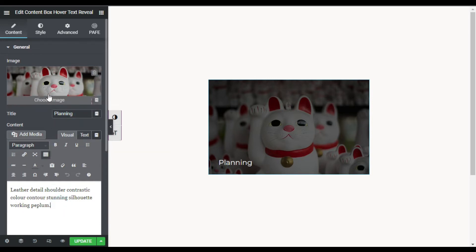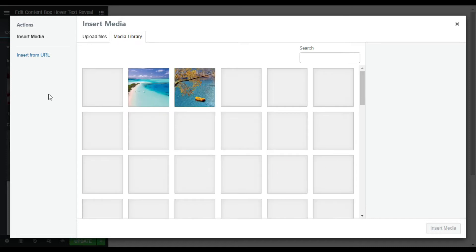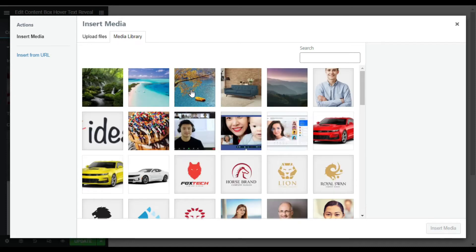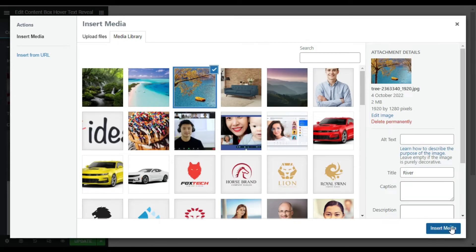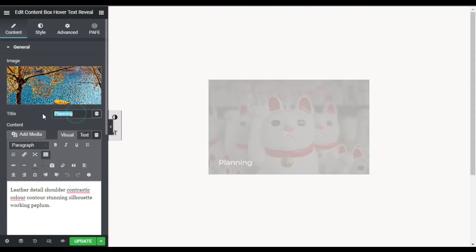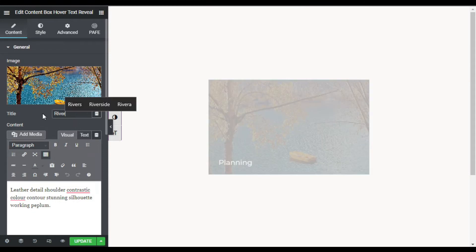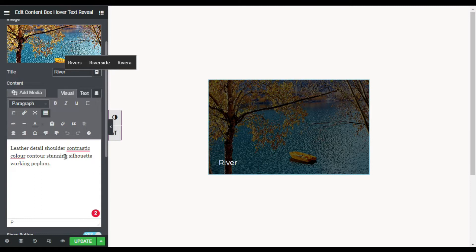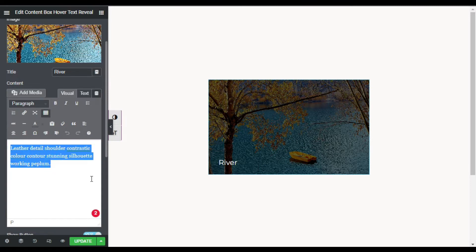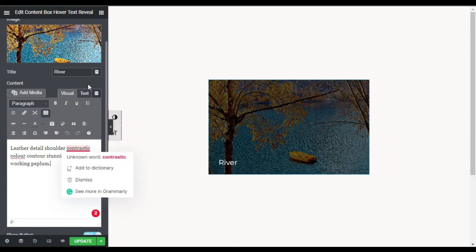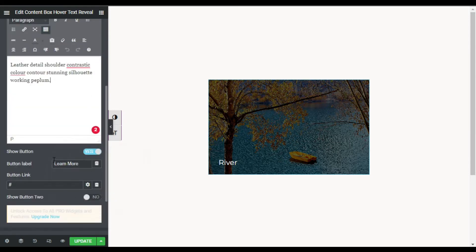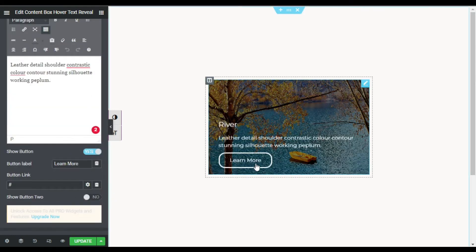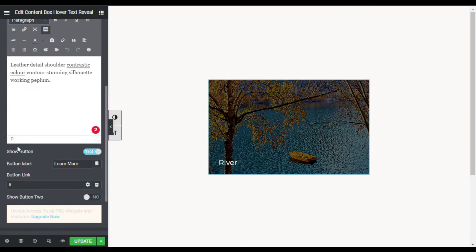First I will change the image — I will select this river image and click Insert. In the title I will add River. You can also change the description or content here, but I will leave it. You can also show or hide the Learn More button — I will show this button and change the button text to See More.